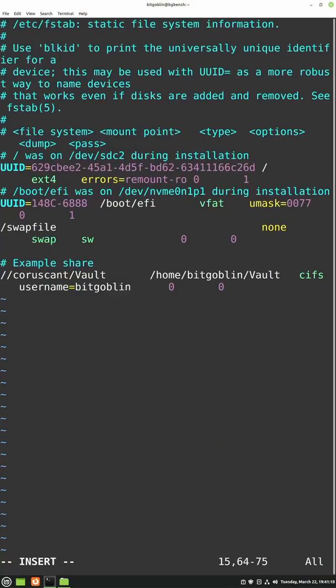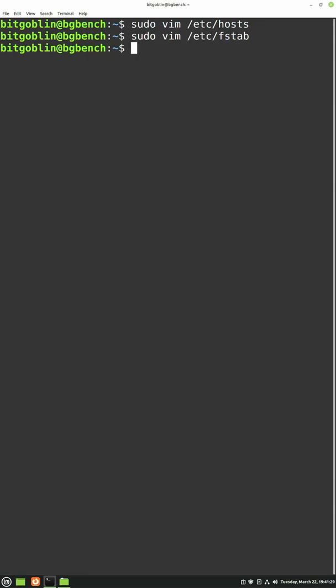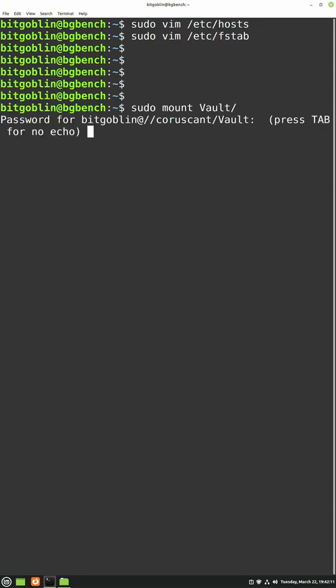The best way to fix this on Linux using SMB mounts is to add the no server ino option to your Etsy FSTab mount entry, just like so, then remount the share. Easy as that.